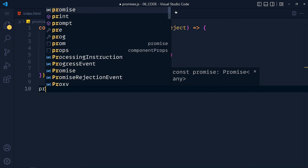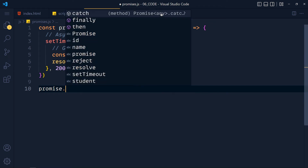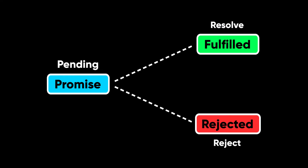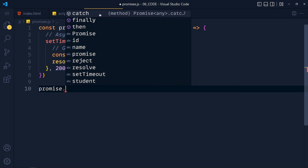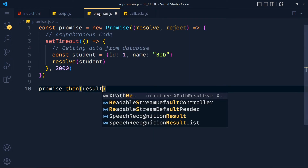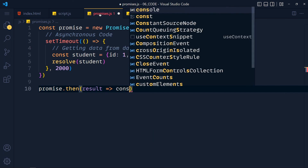We store this promise in a variable called promise and consume it. The promise object has two main methods: then and catch. When a promise is created it's in a pending state. If the asynchronous task completes, the promise is in a fulfilled state. If there's an error, it's in a rejected state. Since we called resolve, our promise is fulfilled and we get our data in the then method, storing it in a result parameter and consoling it.